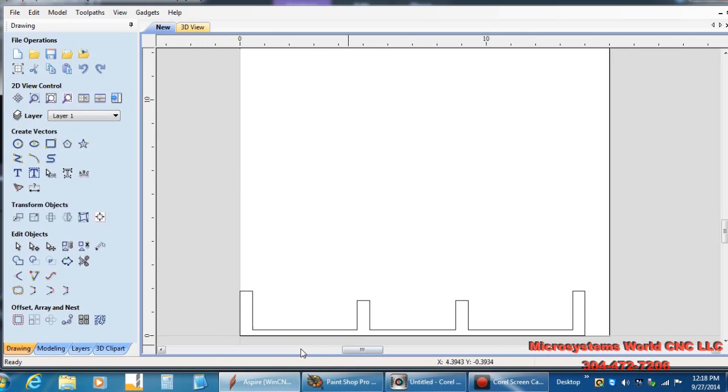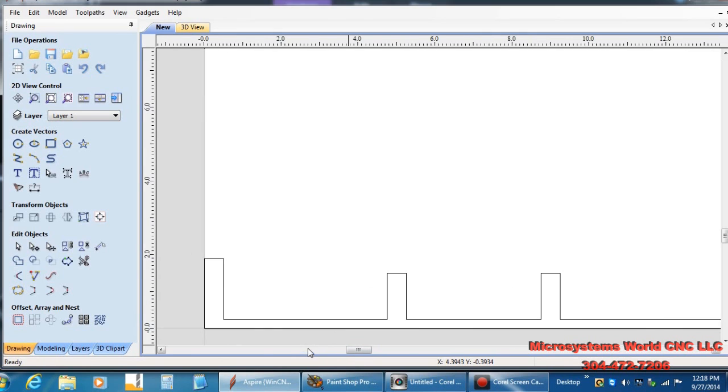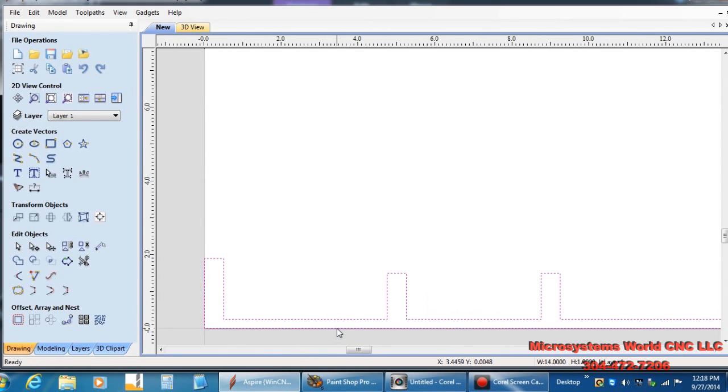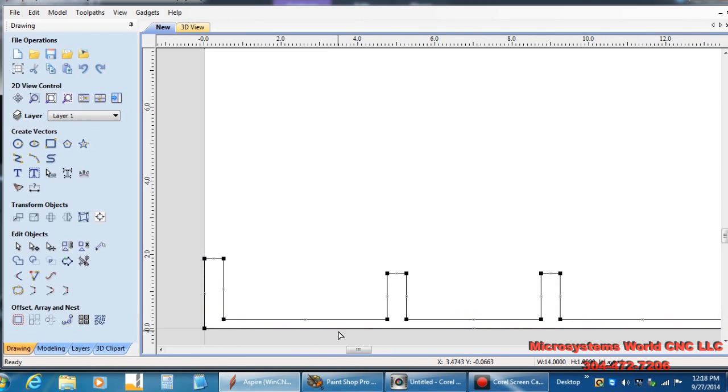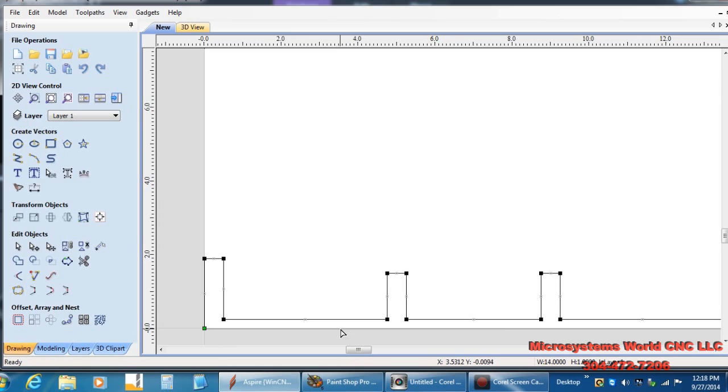Okay. Now to do the next step, I want to go to node editing. I push the N key and I want to hover over this line and hit the D key. That will delete this line, make it an open vector. So now it's an open vector.